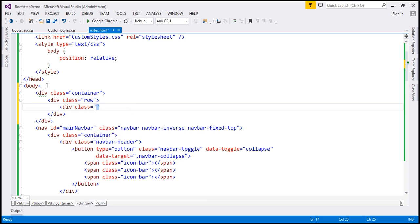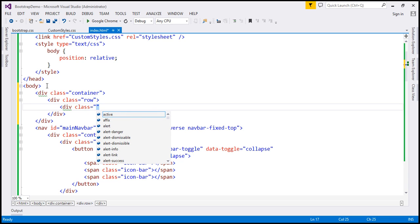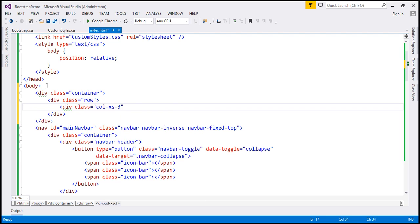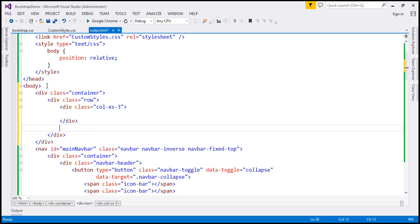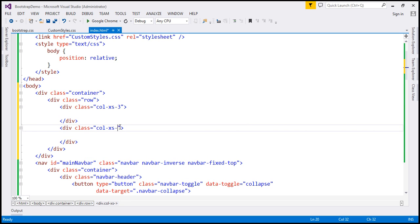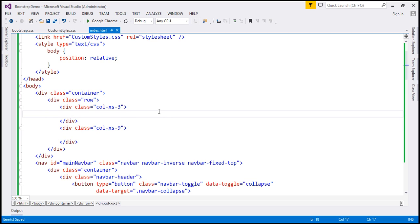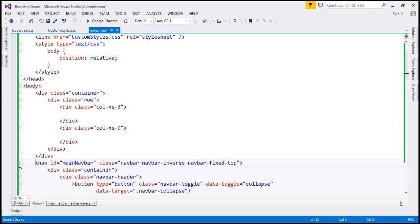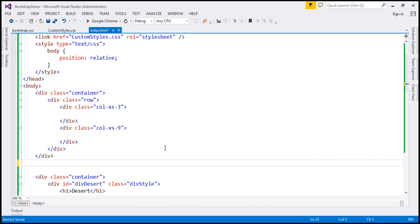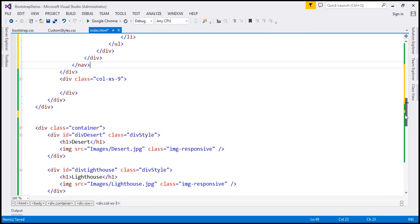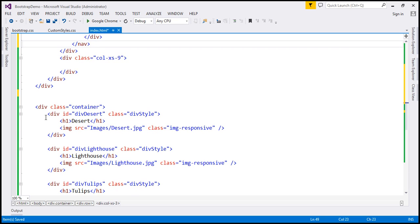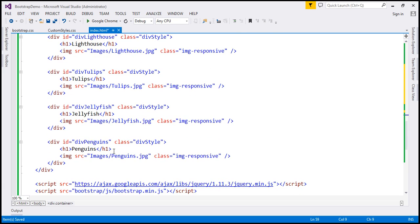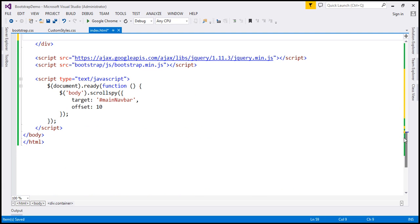Inside this row, we're going to create two columns. The first column is going to be three units wide, so I'm going to use the col-xs-3 class. The second column is going to be nine units wide, so let's use the col-xs-9 class. Three plus nine is twelve, the number of columns on which the Bootstrap grid system is based. Within the three-unit column, we'll have our navigation menu — I'm going to cut the HTML from here and place it inside. Then we'll cut all the image divs and place them inside the nine-unit column.